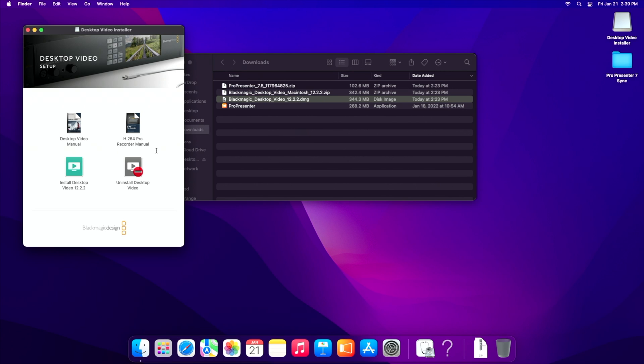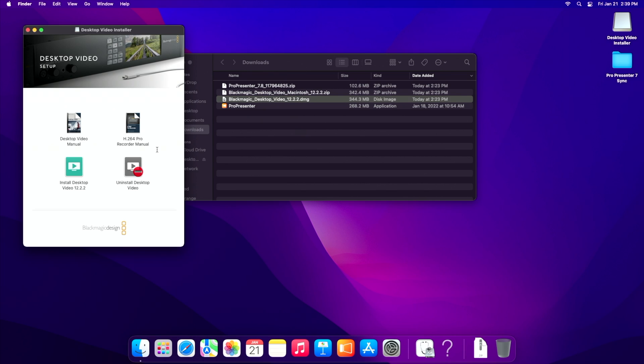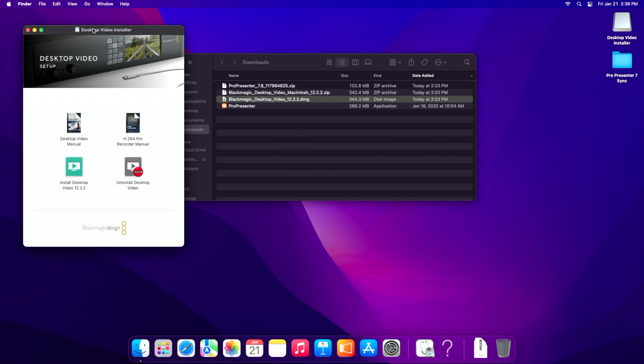So the first thing we need to do if we're going to connect an external Blackmagic output device like the UltraStudio Monitor 3G that I'm using today or even something like a Decklink Duo, anything that's a Thunderbolt connection that's going to give you a video output, is going to follow the same process. The first thing we have to do is download desktop video installer from blackmagic.com.